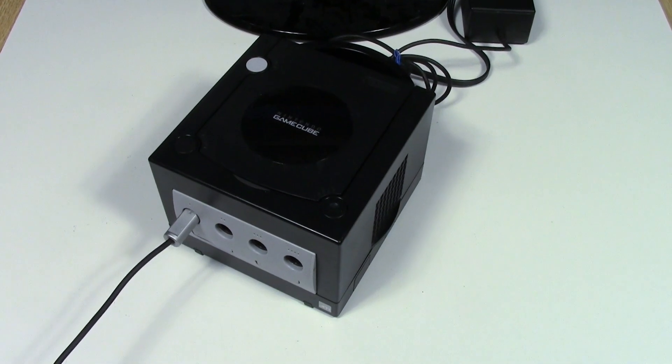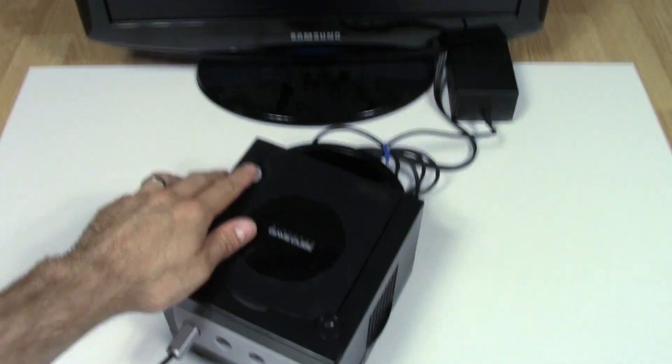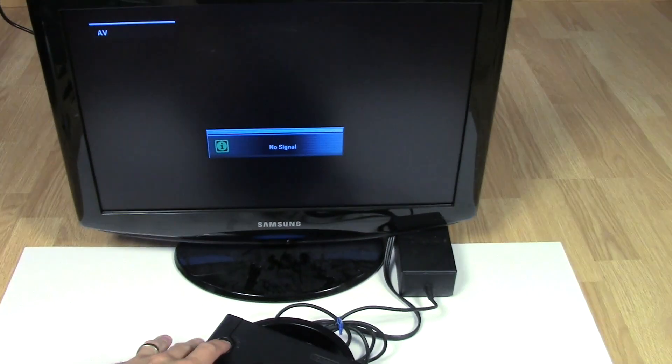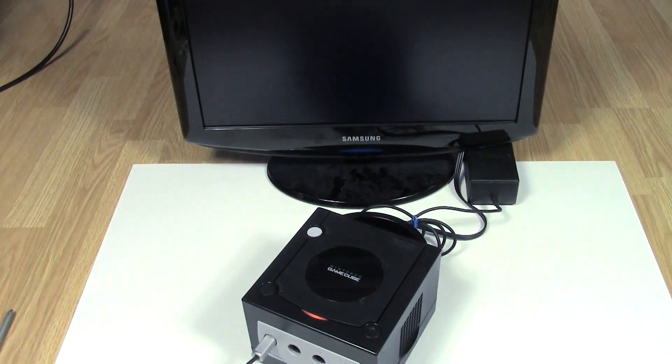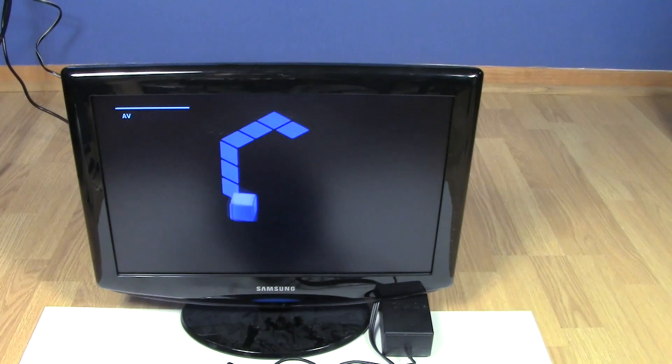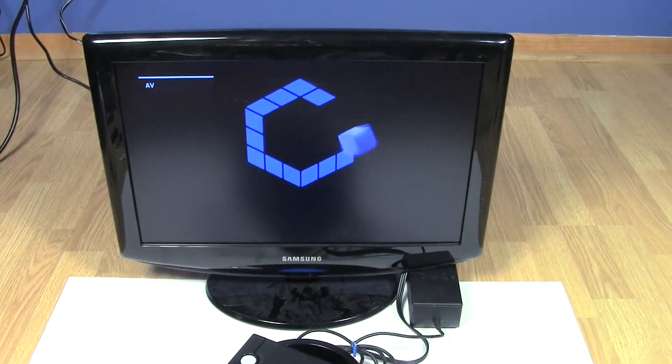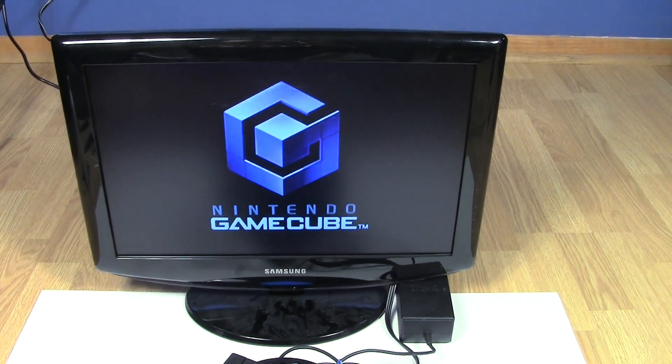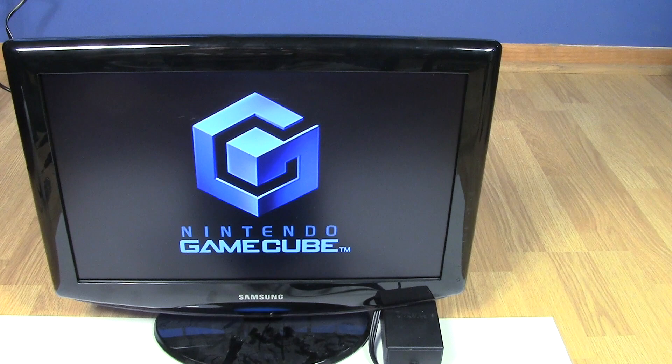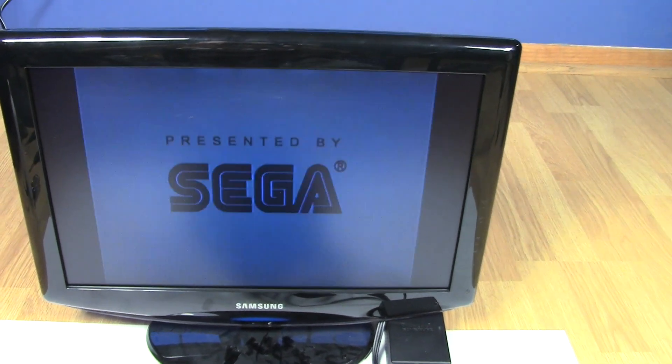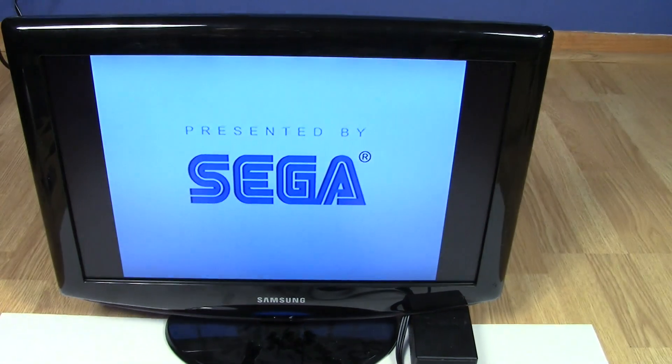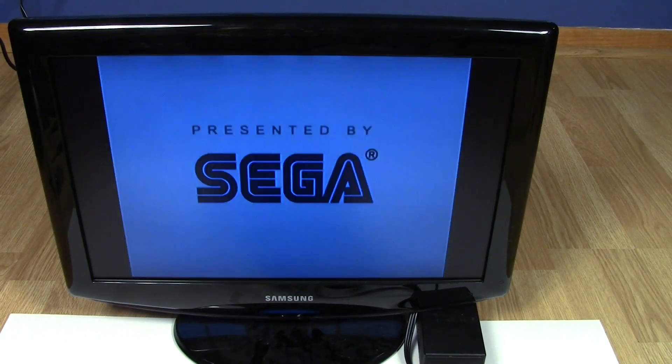Alright, we've got it all back together here. Let's hit the power button. See what we get.